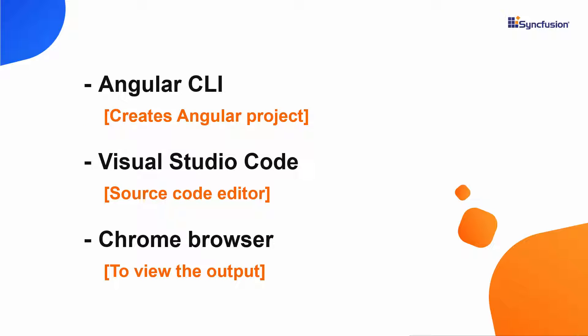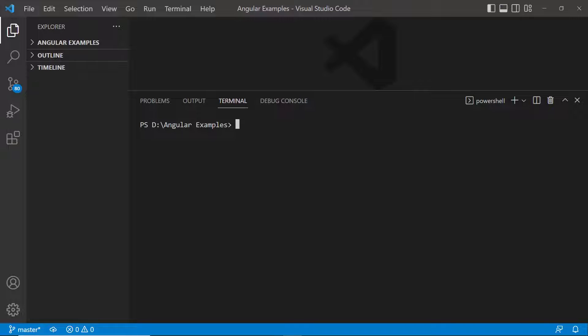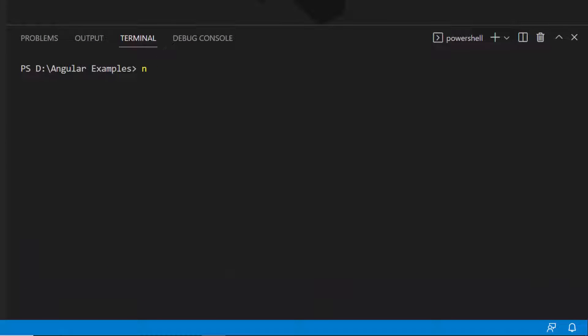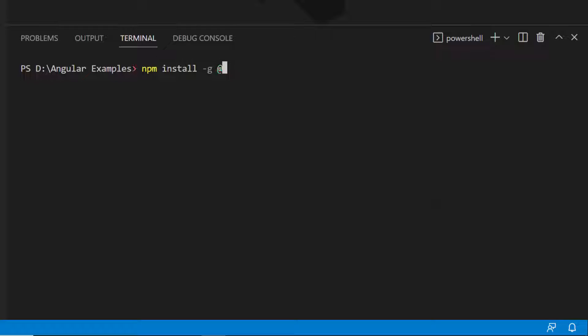In this video, I will show you the steps to create an Angular project using the Angular CLI tool. I will edit my code using Visual Studio Code and view the output result on Google Chrome, but any of the supported browsers will work. First, I need to install the Angular CLI on my machine using the command: npm install -g @angular/cli. Since I have already installed Angular CLI on my machine, I am skipping this step.